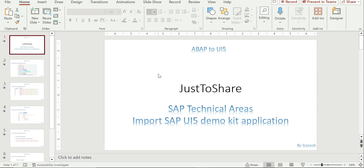Hello friends, this is Ganesh. In this video we are going to see how to import an application which is shown in the SAP UI5 demo kit. So far in the videos we have gotten some reference from the demo kit, maybe at the code level or just displaying a component screen. We copied particular code from a view file or sometimes manifest.json. Now we have an option to upload an entire application to our workspace.